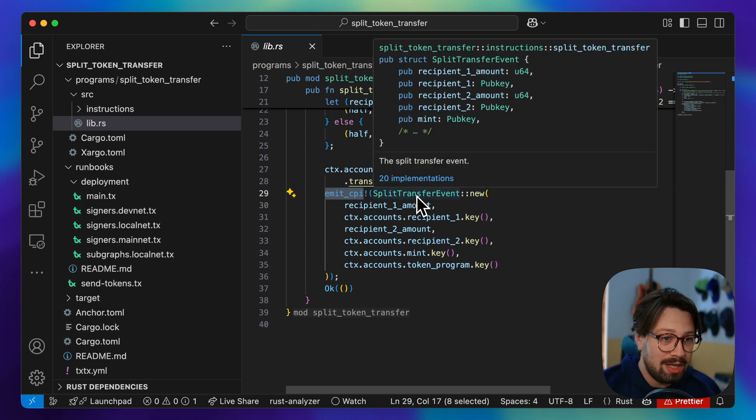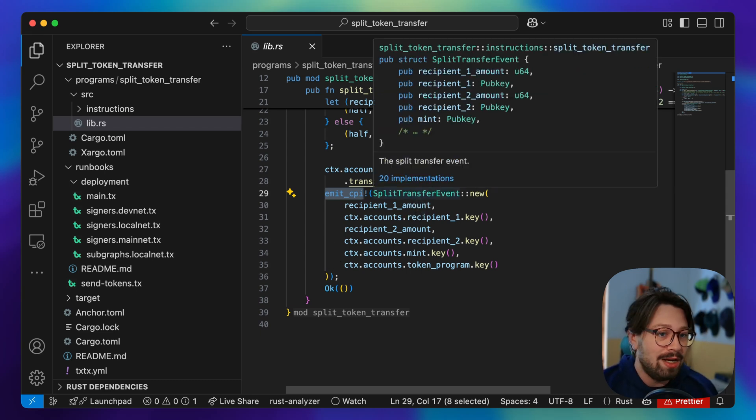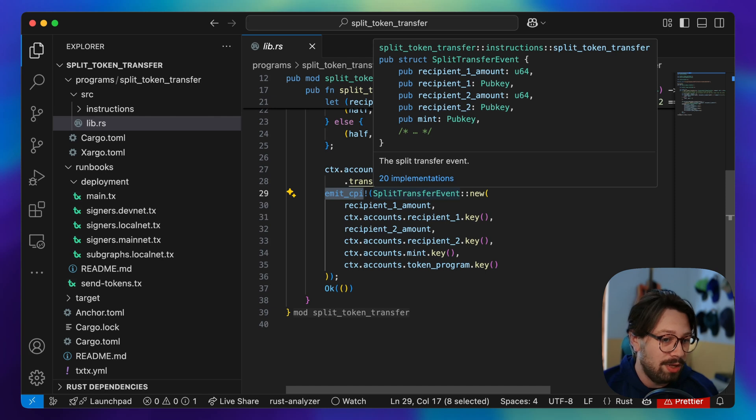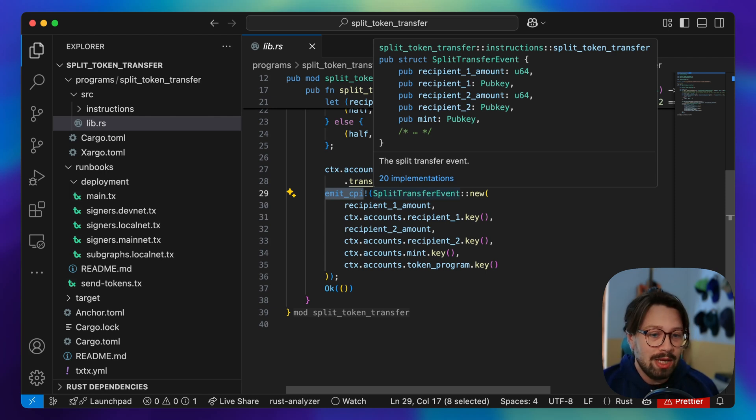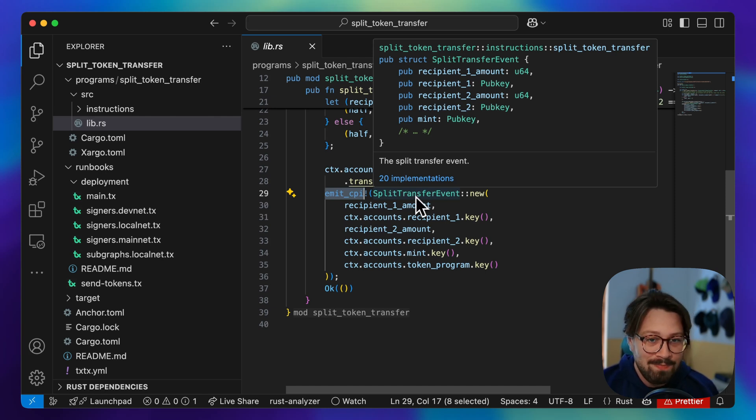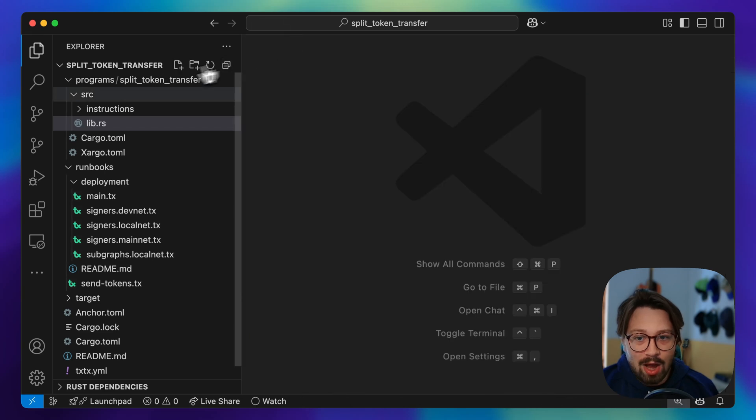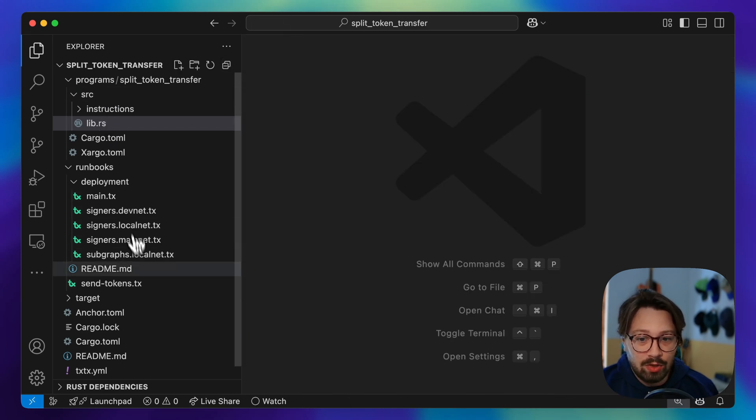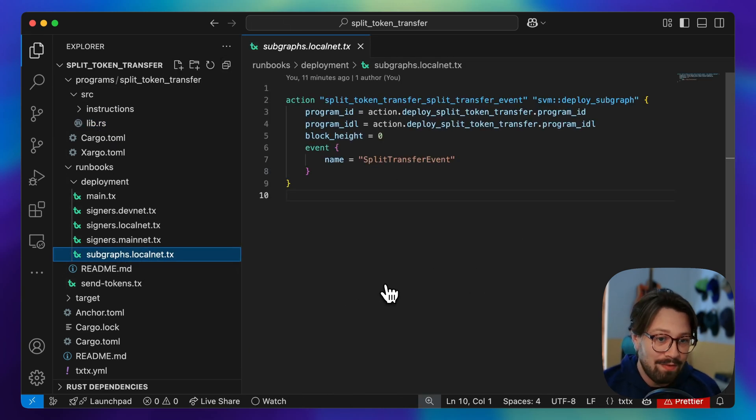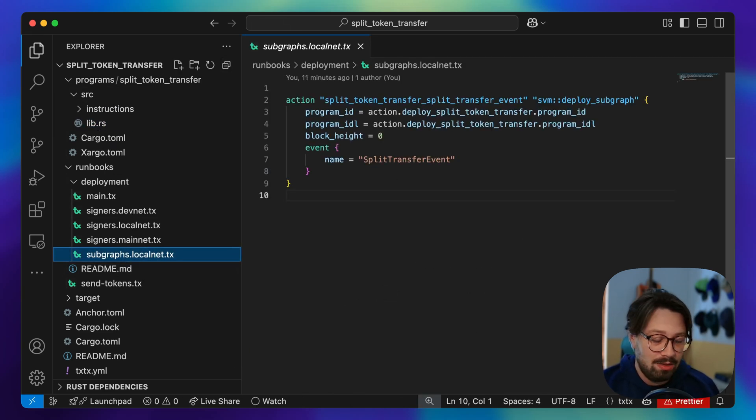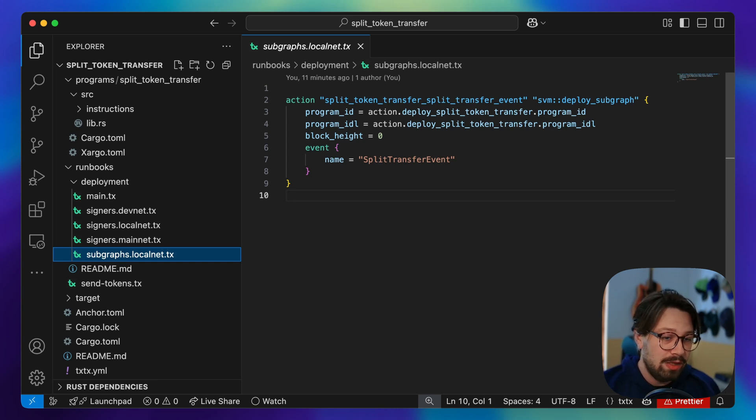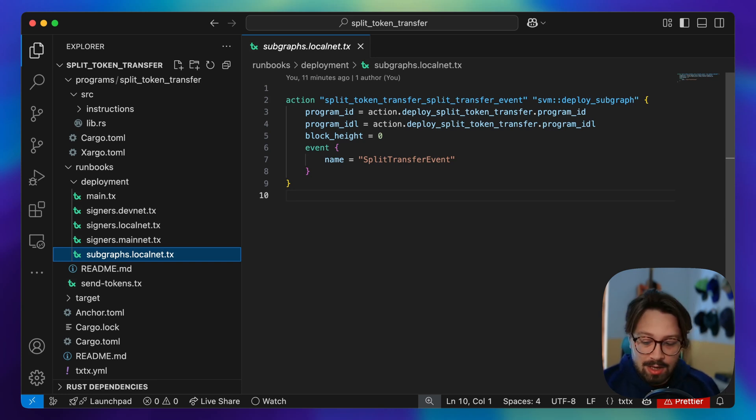This is just a struct that you define in your program. Whatever data you want to be emitting, whatever events you want to emit when your program is called, you can emit it as you design your program. Then surf pool automatically creates an index every time that's emitted, and it's just a really easy to access, easy to query GraphQL database.